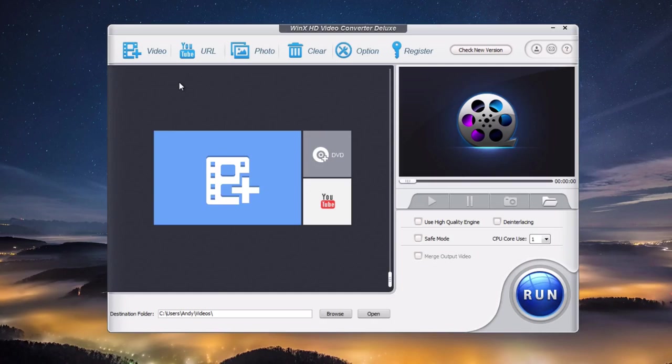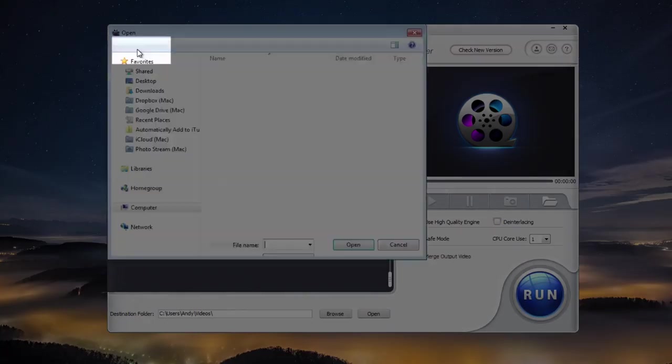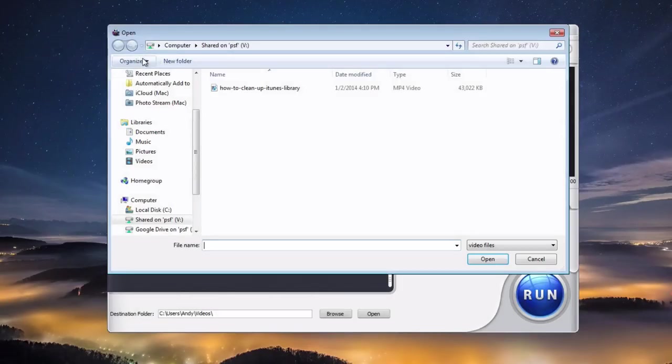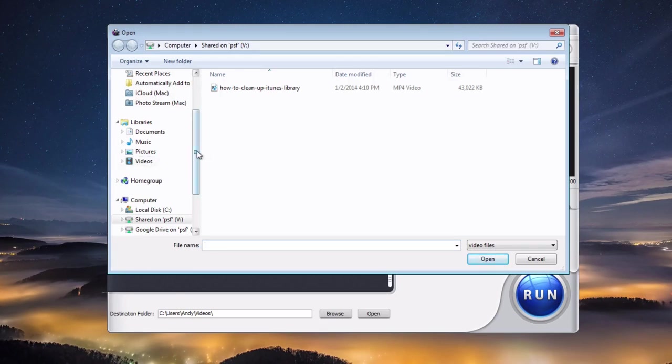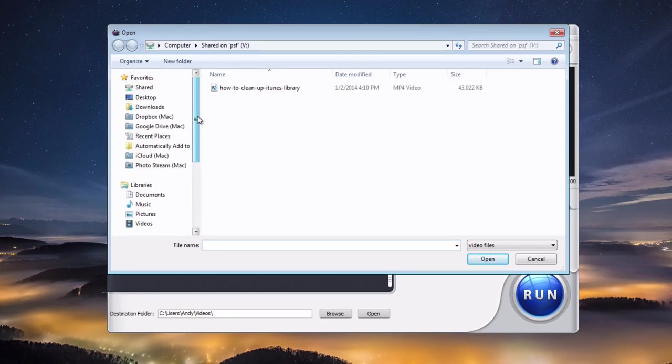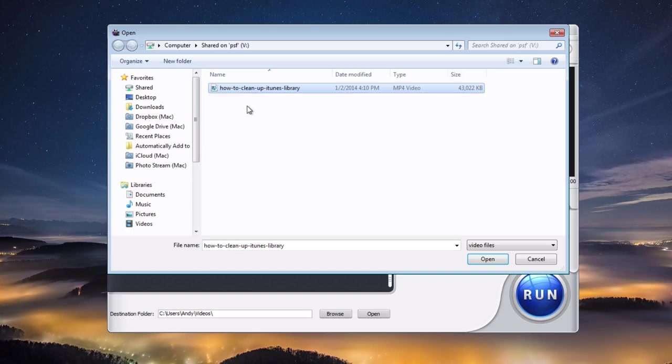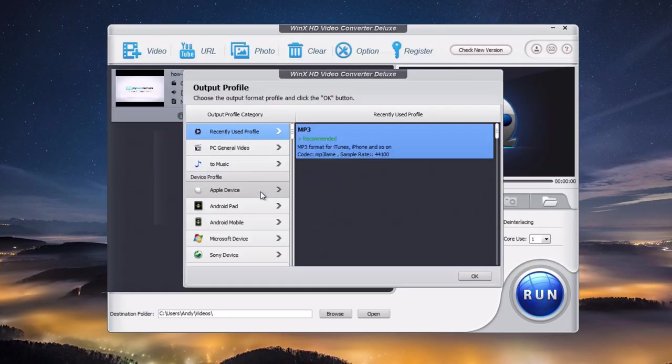To convert a video, go up to the top left and click the video icon. It will bring up a browser window. Browse to whatever video you want to convert. I've got mine right here. This is an MP4 video and I want to convert this MP4 to MP3. I'll select it and click open, and it will load it into the program.